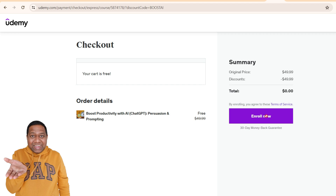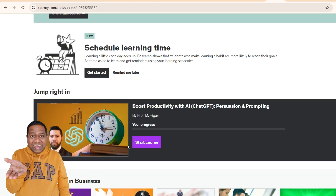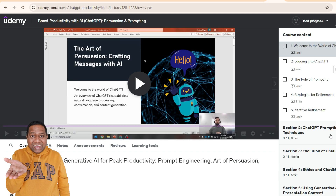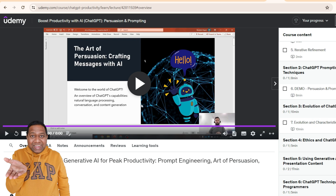Now, once I click here, I have successfully enrolled for the course. I can go and start with the course, and the learning begins. You can see all the course contents are now available for me to explore.